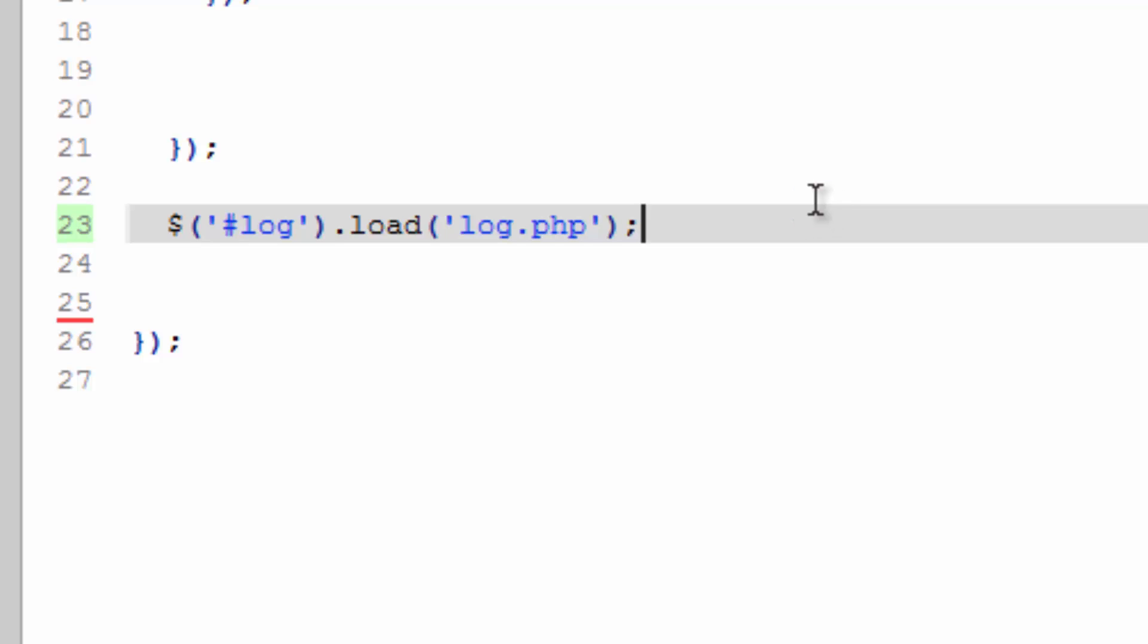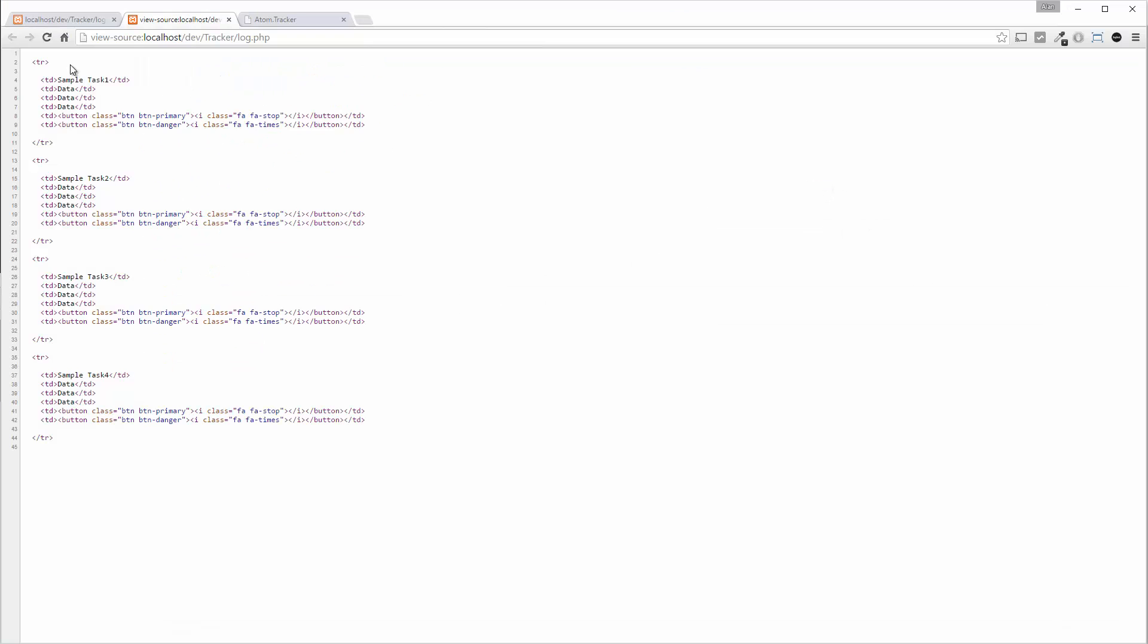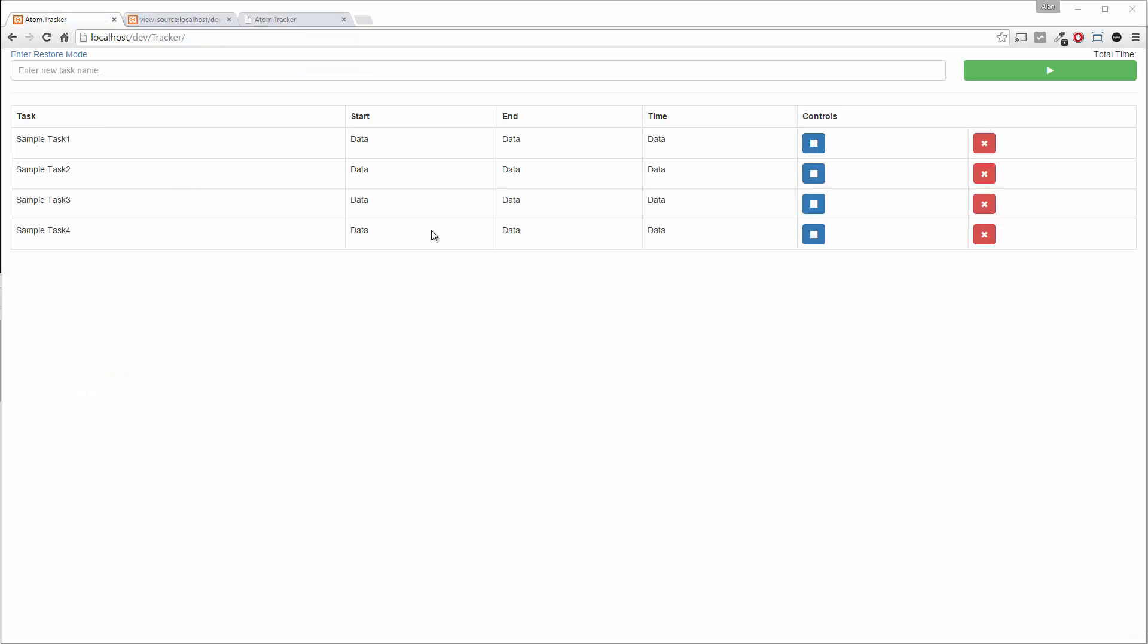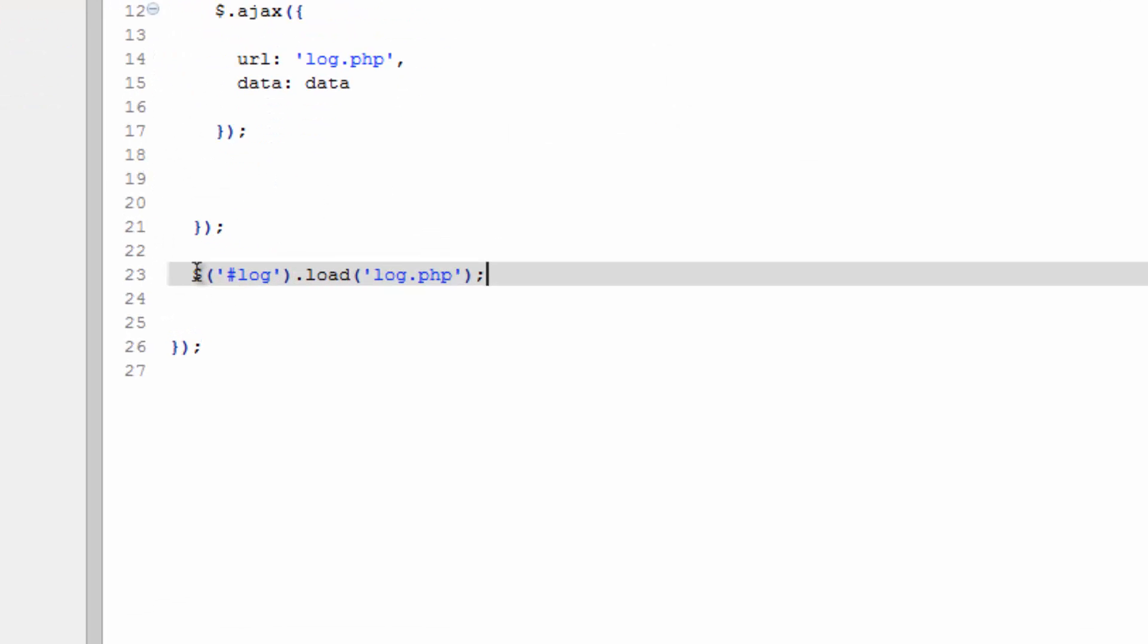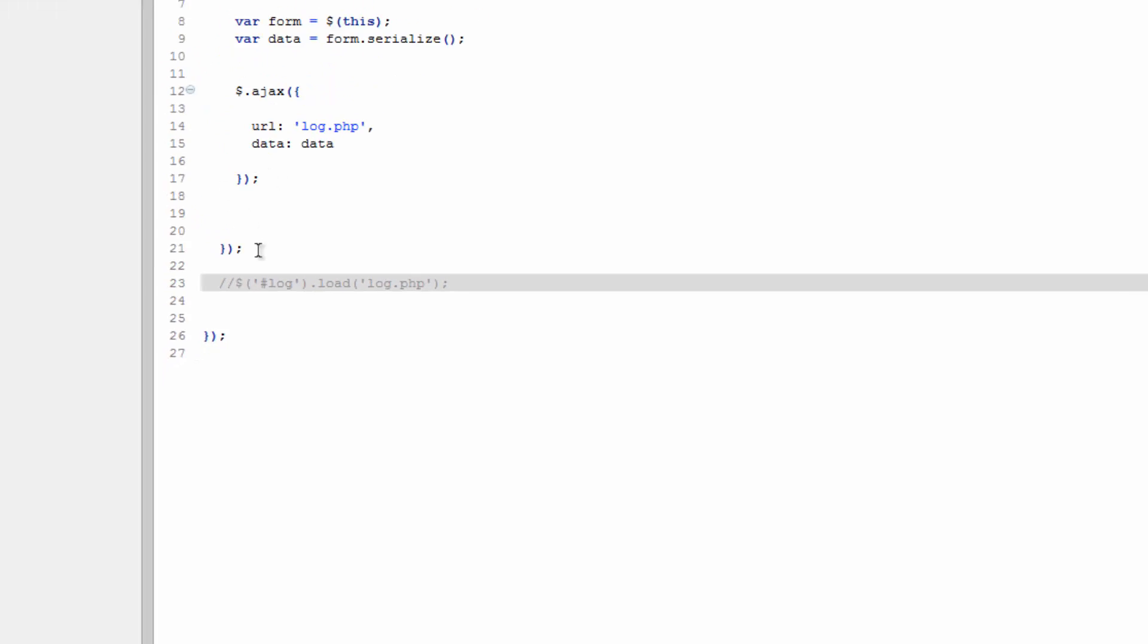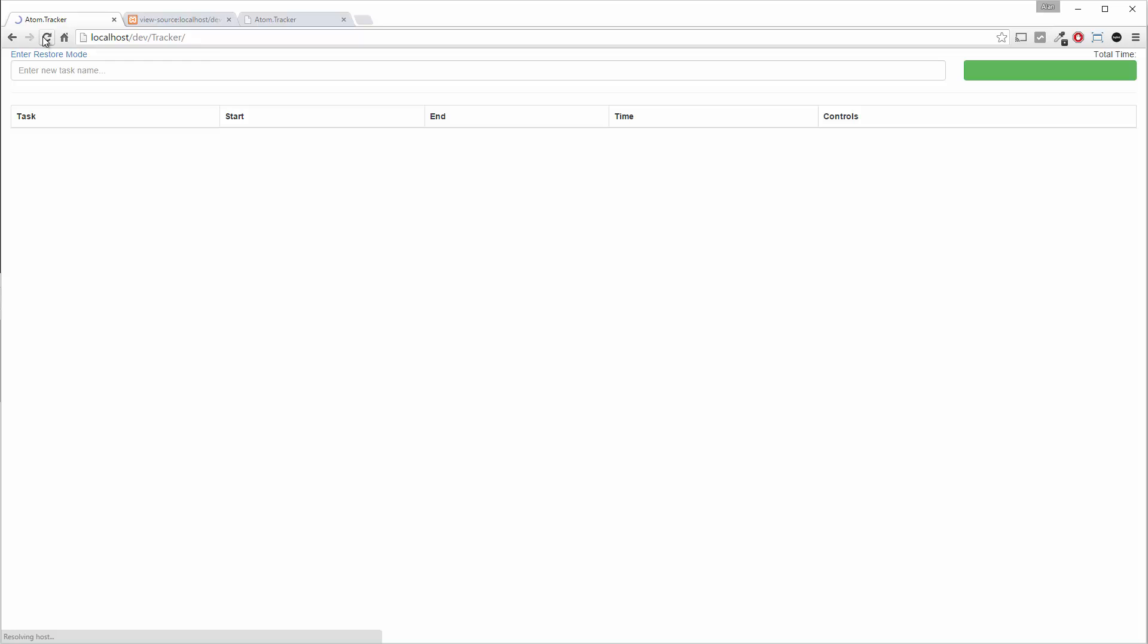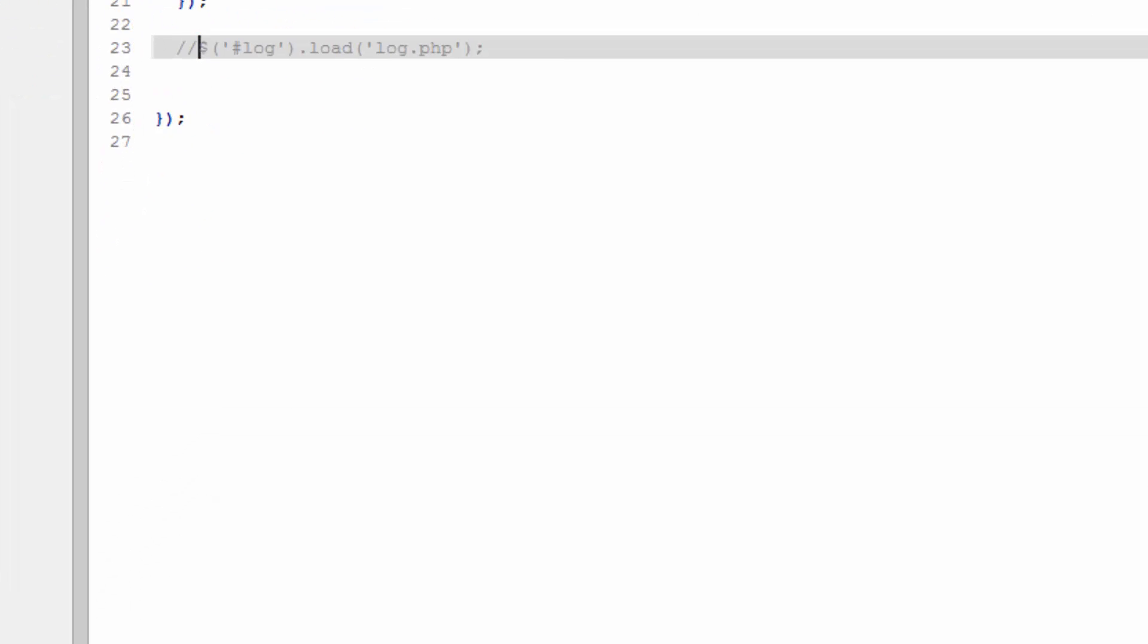So now of course we don't see a change from the last thing that we just did. So real quick, comment this out and save it. Hop back over to the browser, hit refresh. Okay, so we have an empty table which is what is showing up here in index because we don't have any information in the table body.